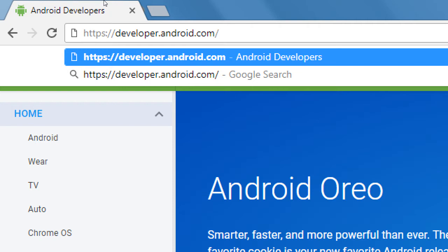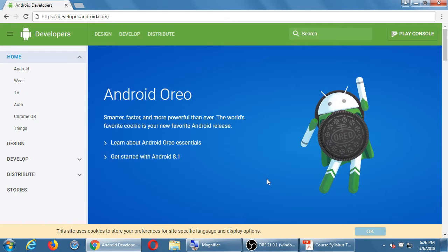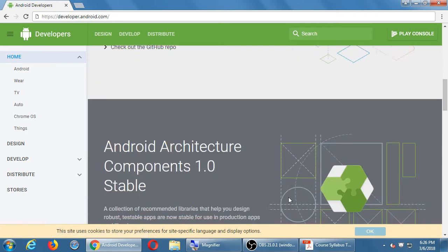Google has their hands in Gmail, Maps, Google Plus, YouTube, and lots of things — it's a big company. If you've got an Android device, it runs the Android operating system, which is updated every once in a while. Right now it's currently on Android 8.1.